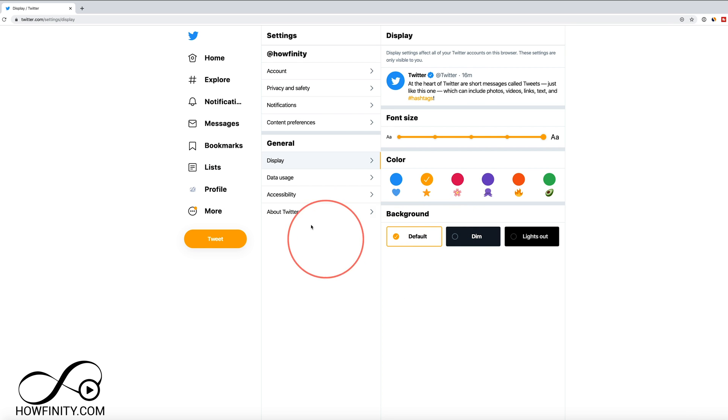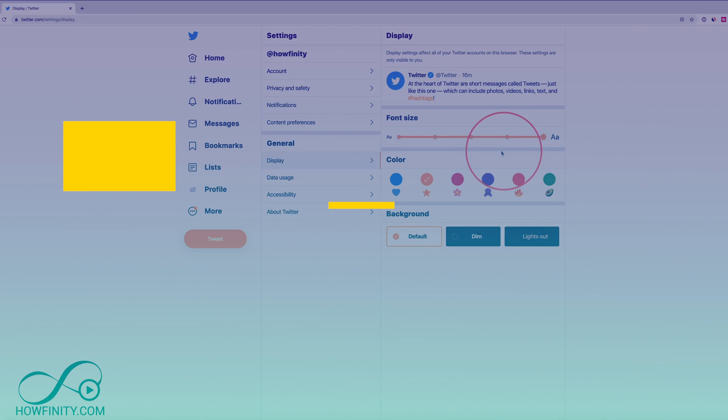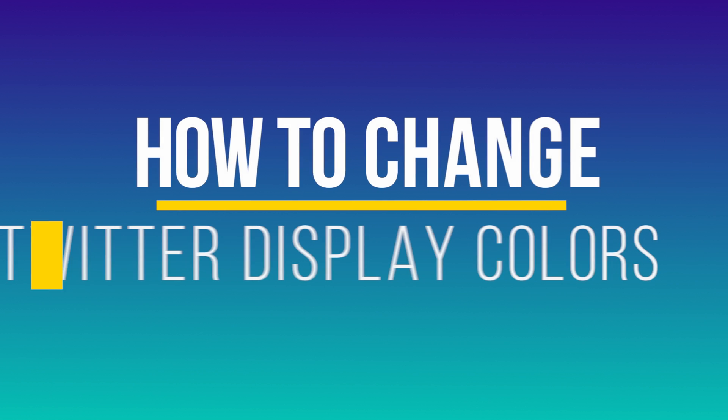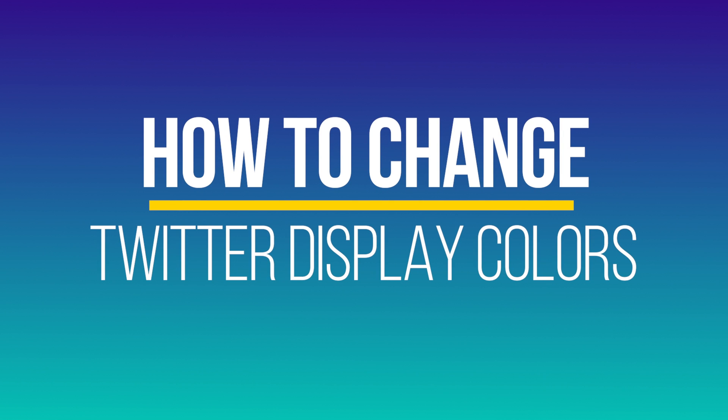Hey everyone, in today's video, I wanted to show you how to change Twitter display colors here on Twitter.com.